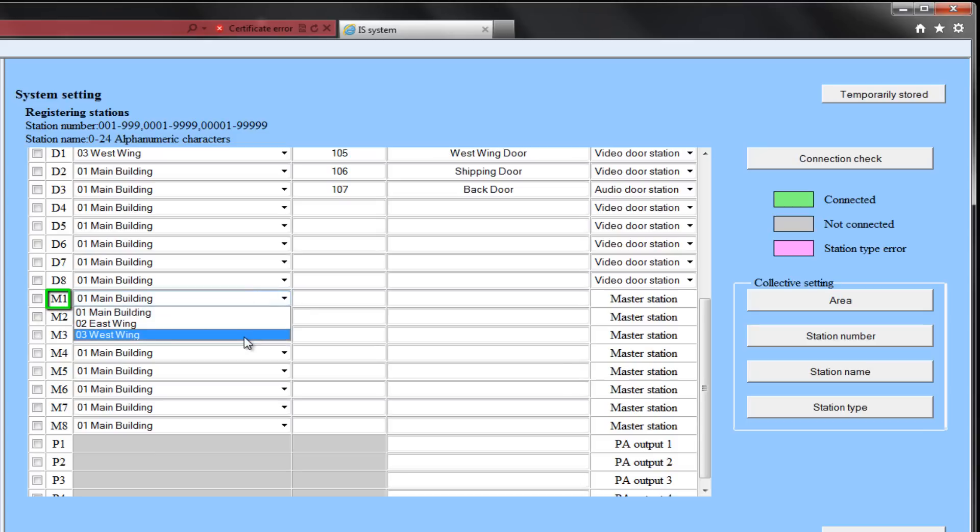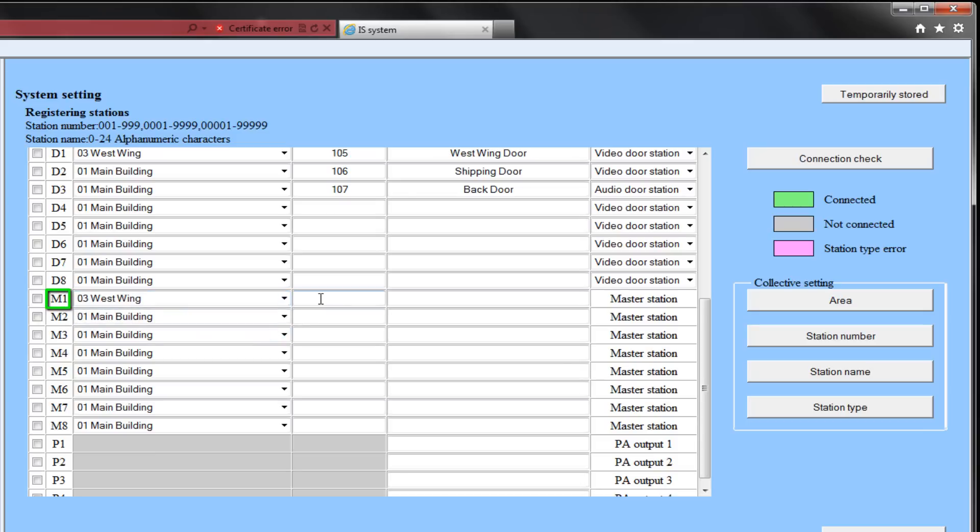M1 will be in the west area. Its station number will be 205, and we will call it the west wing office.